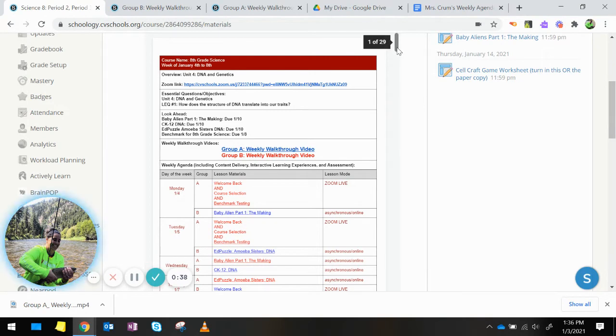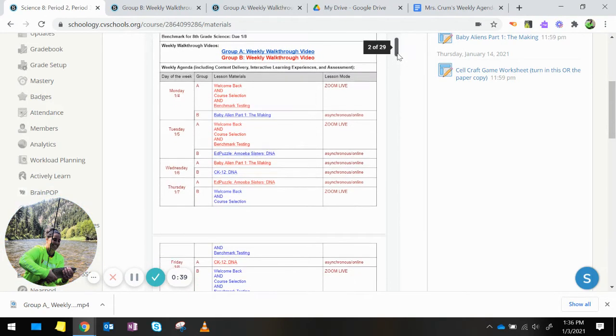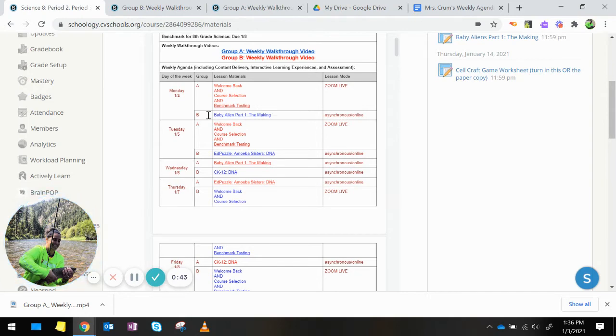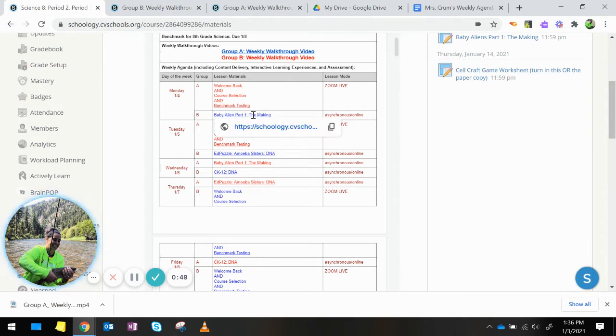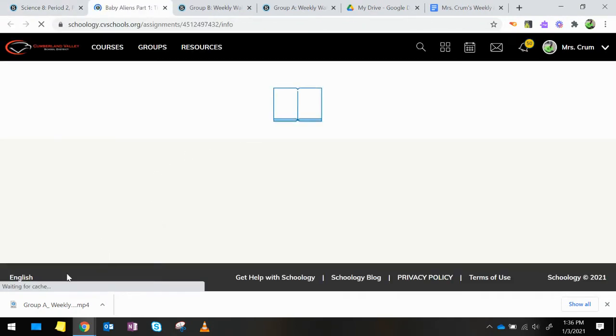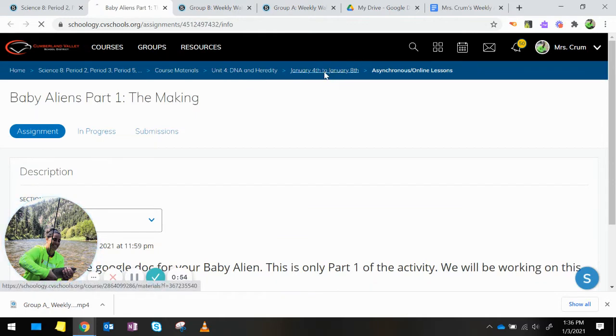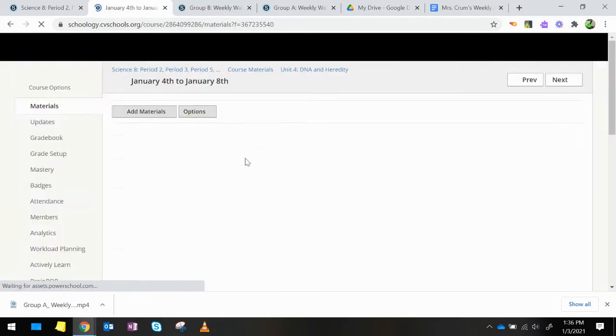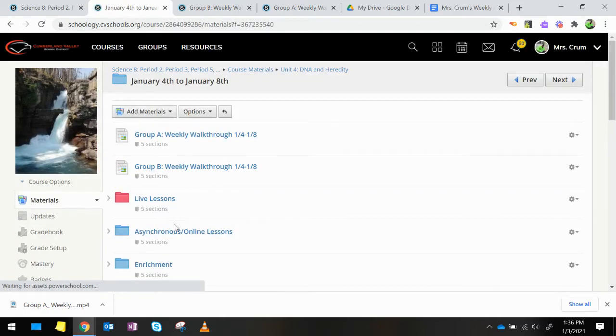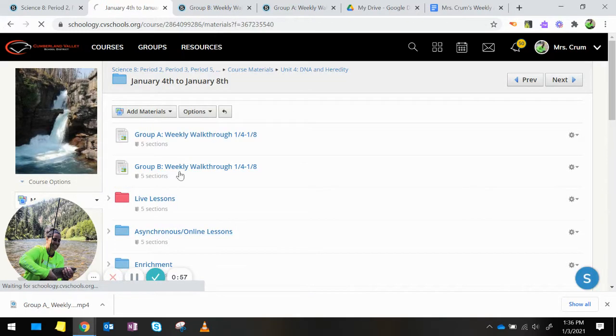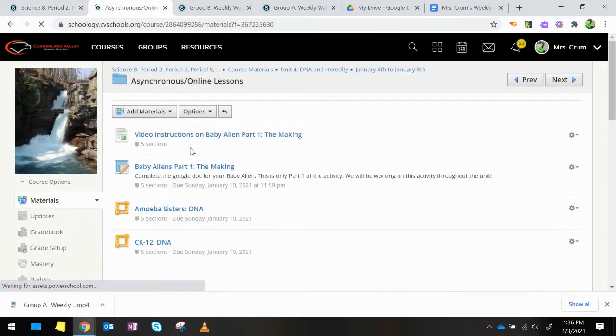So for Group B, on Monday you are asynchronous and you will be starting to work on and finish Baby Alien Part 1: The Making. This is a Google Doc that you'll be completing. If you have any questions about the Google Doc,